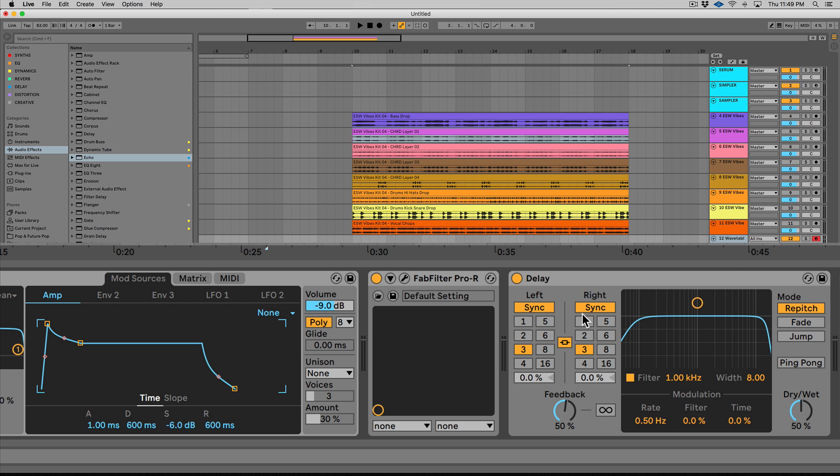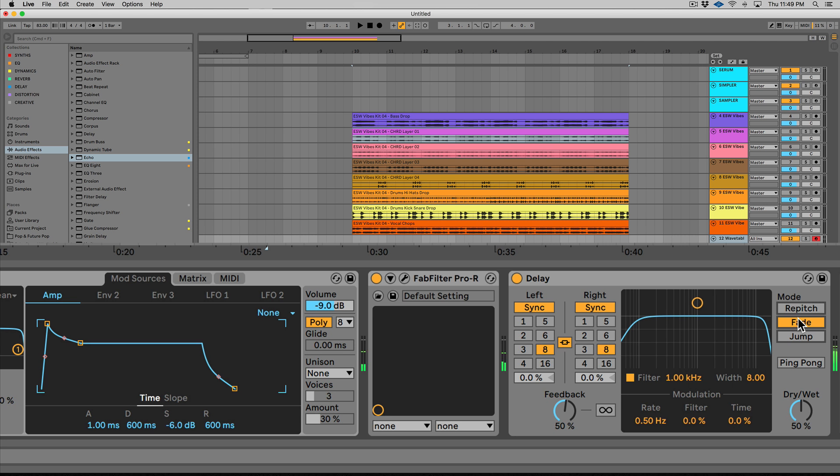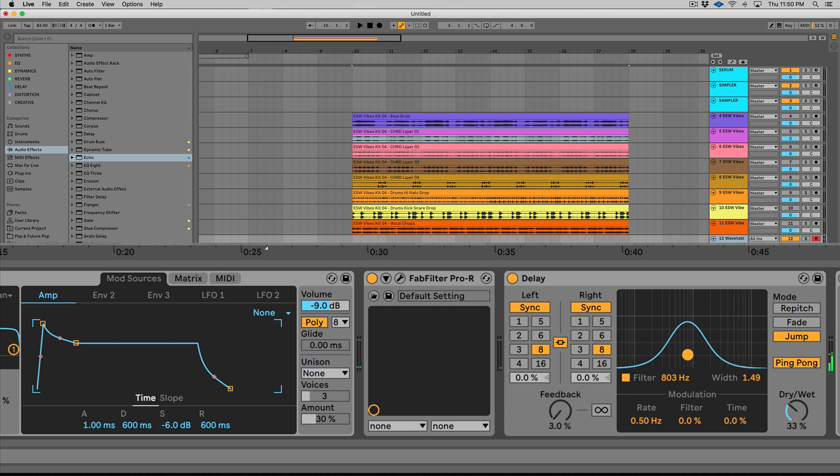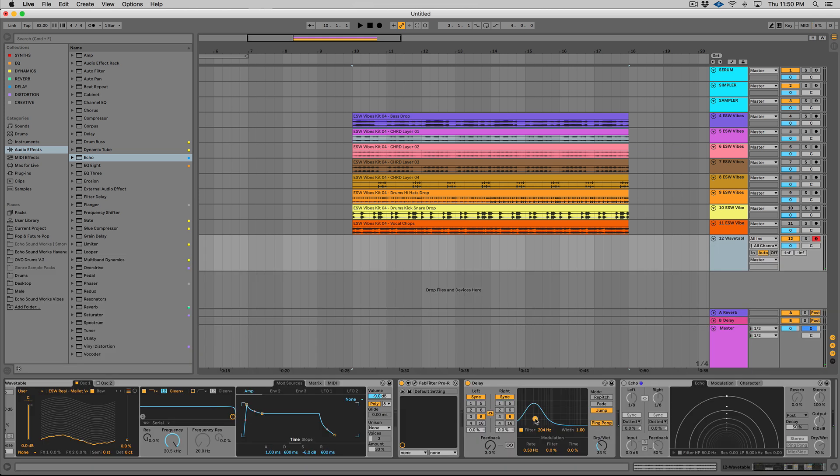So we can see this here. So let's play it. Let's say right now we have left sync, right sync, super easy. So we do 16th notes. There's a couple of different modes, repitch, fade, jump, and also ping pong. And then you have a little filter here where you can control what frequencies of the wet signal are basically coming through. So very efficient, very easy to use delay.